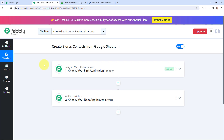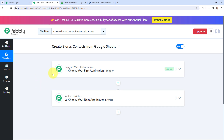Now I have arrived on a very important window which consists of Trigger and Action. Trigger and Action are the two most important concepts of Pabbly Connect on which this entire automation will depend. Trigger says when this happens; Action says do this. Action is an automated response of your trigger application, and in a workflow you can only have one trigger but multiple action applications.